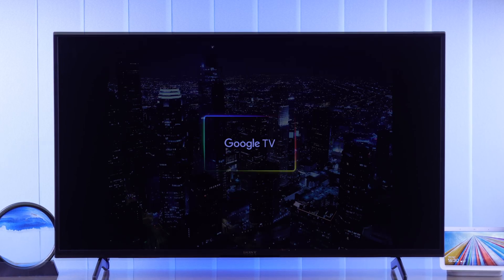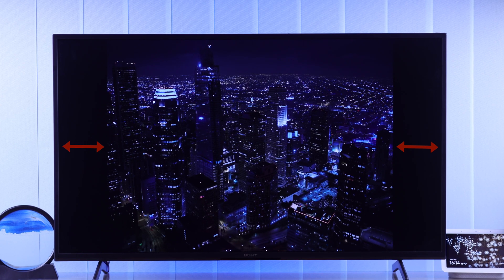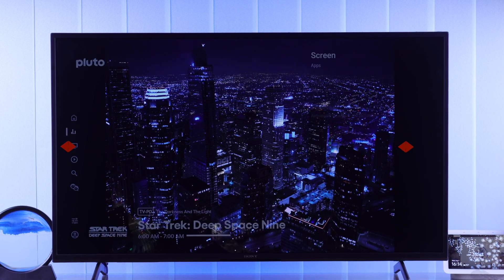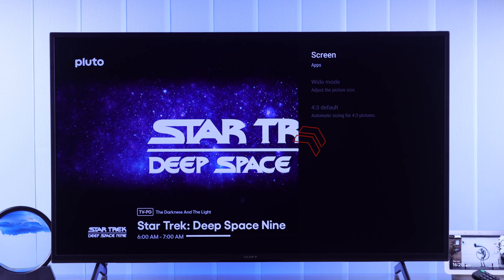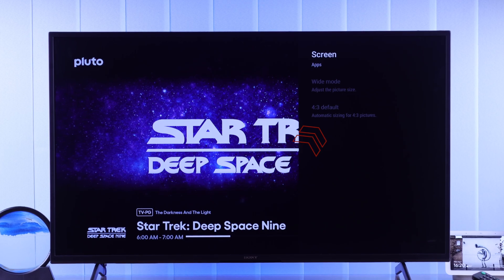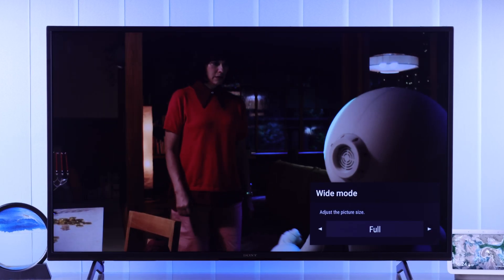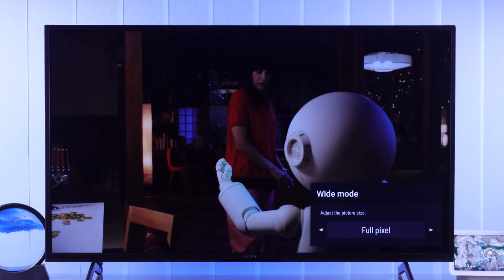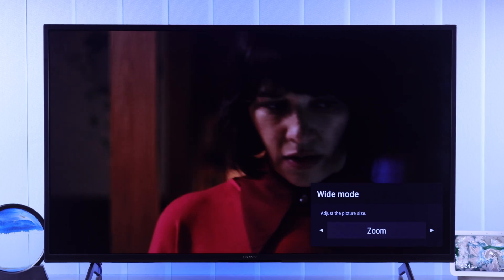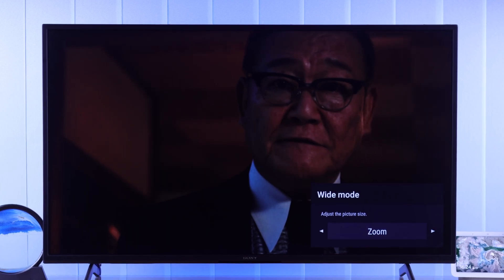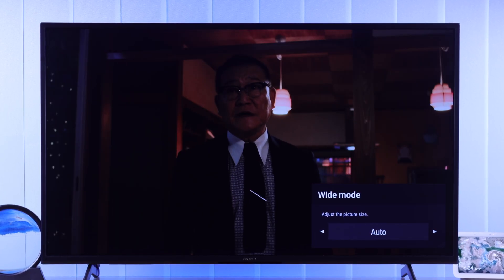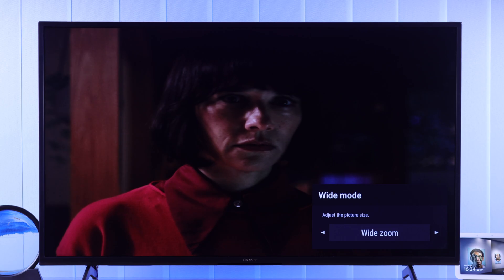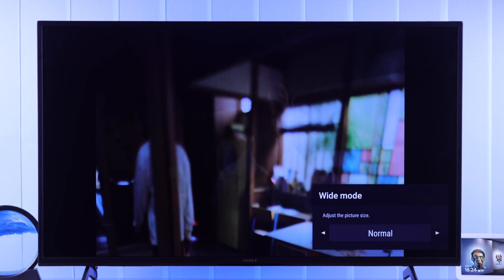If you have aspect ratio problems with your Sony Bravia Google TV and it's locked or grayed out so you can't fix it, let me show you how to access these screen size adjustment settings and change it to full screen, widescreen, 16x9 or 4x3 on your Sony 4K Smart TV and make it full screen.